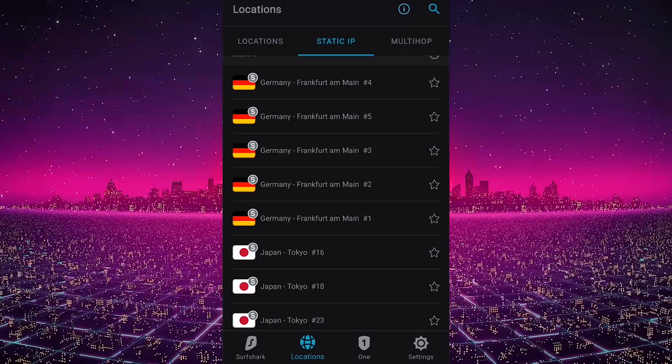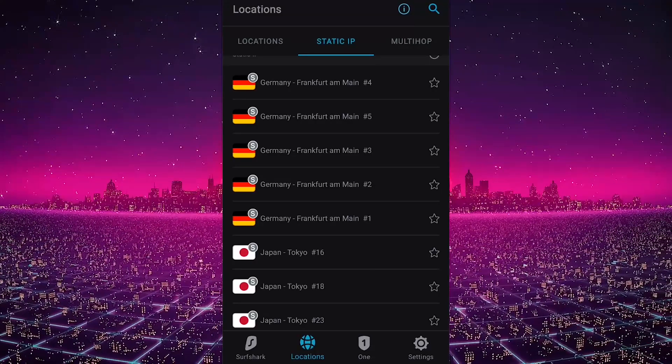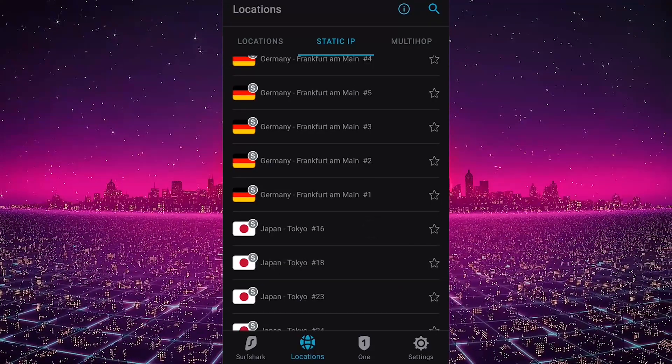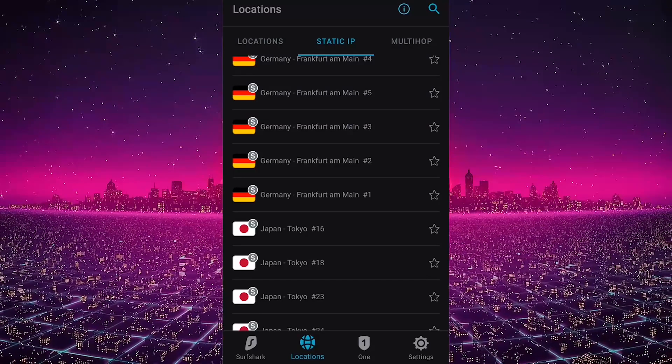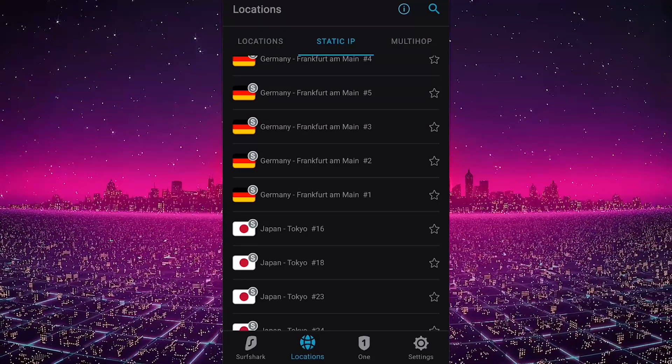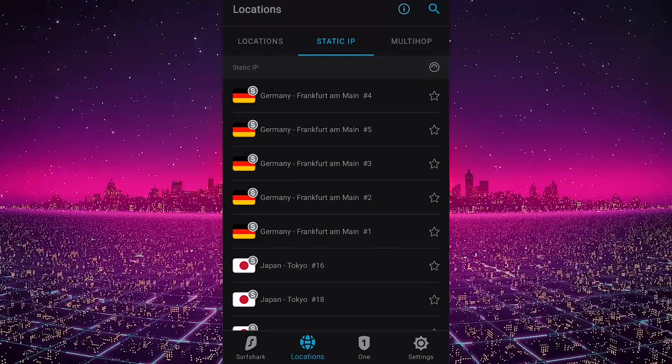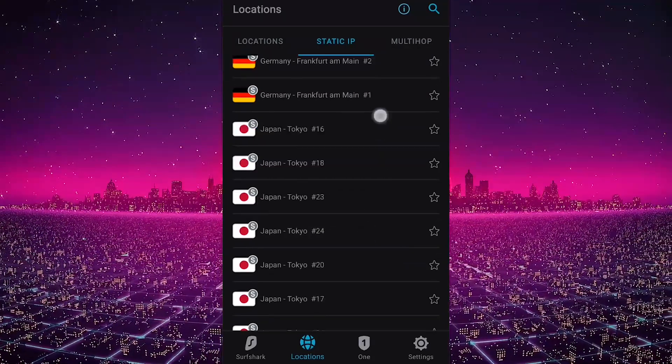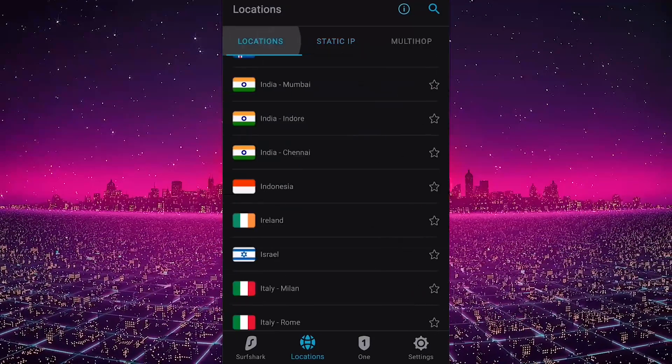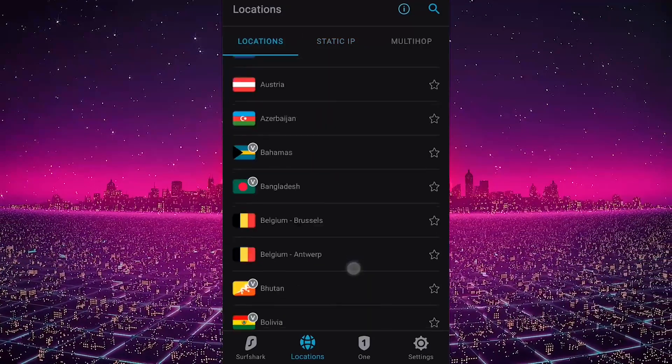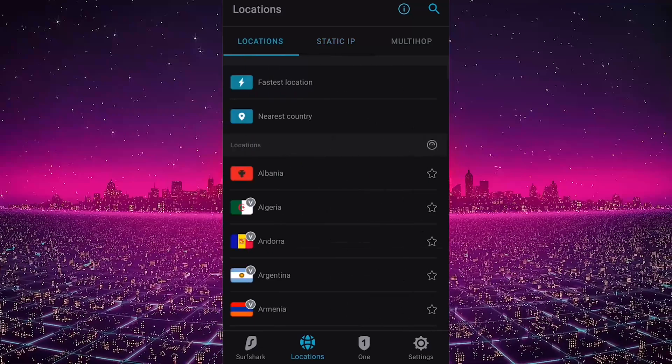Speaking of regular servers, you do have over 3,200 servers in 65 countries, so plenty of locations everywhere.